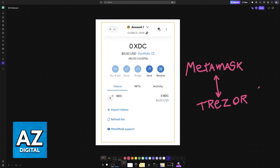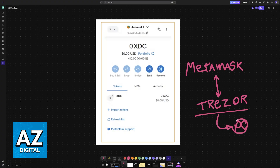So, plug in your Trezor hardware wallet into your computer or a mobile device. Once it is connected and properly set up, follow the initial setup steps. If you haven't already, you will be able to choose a compatible third-party wallet.